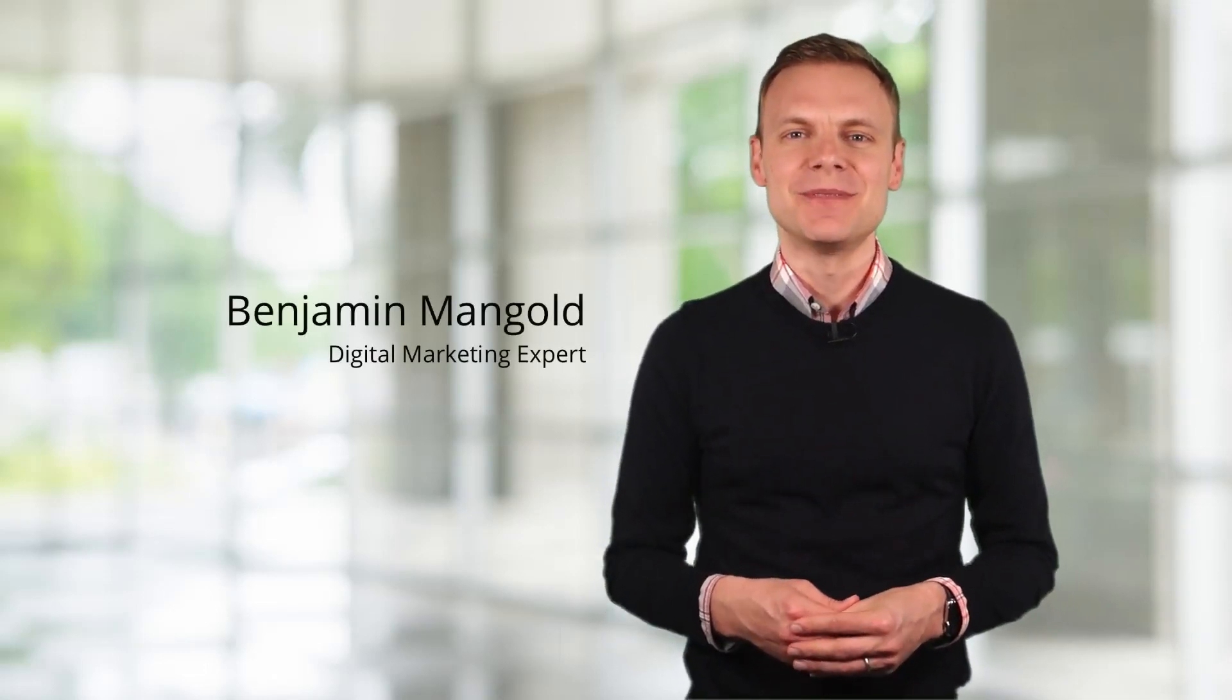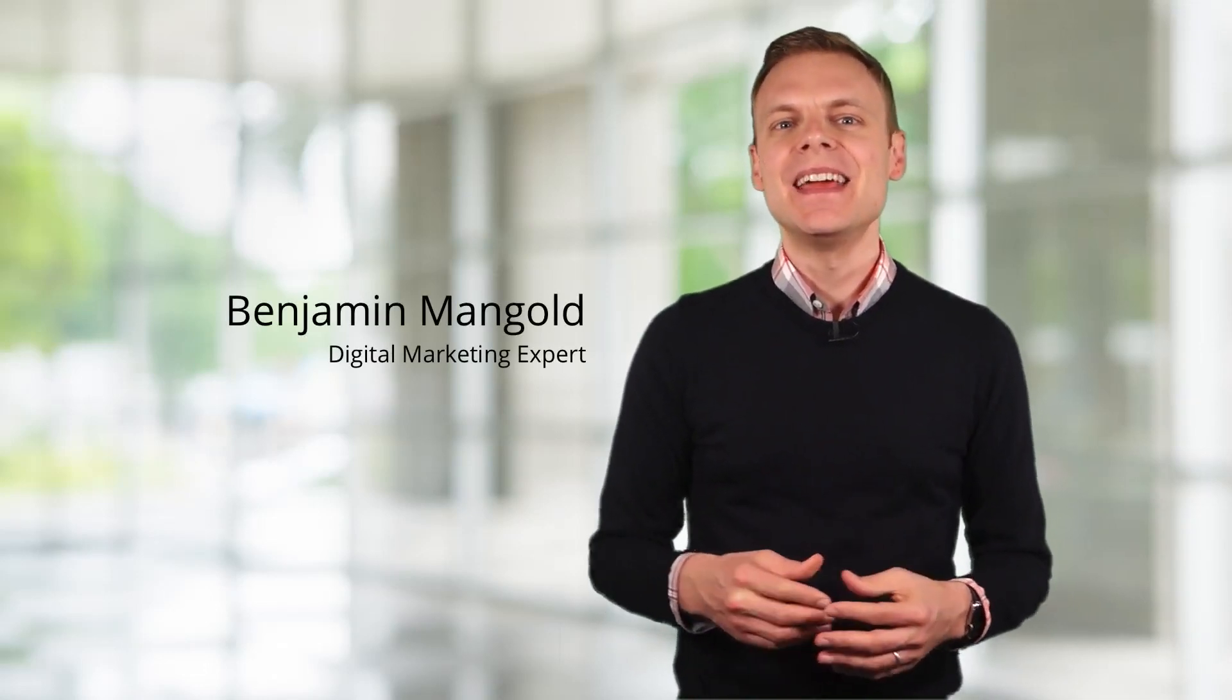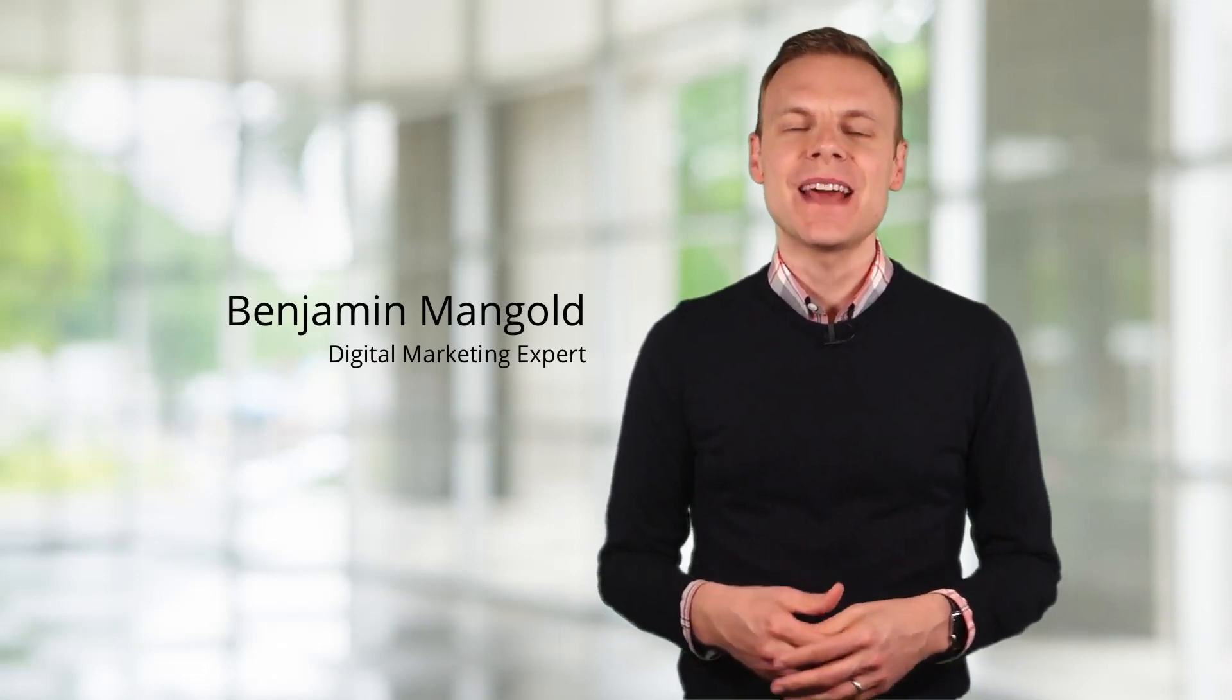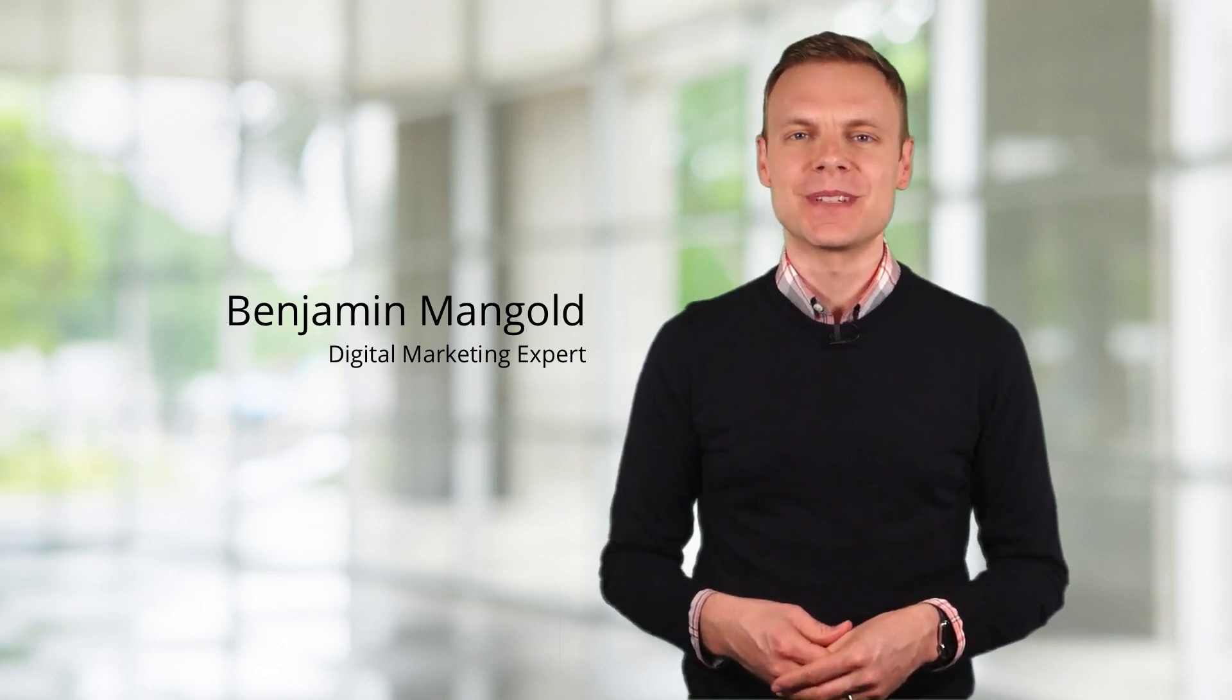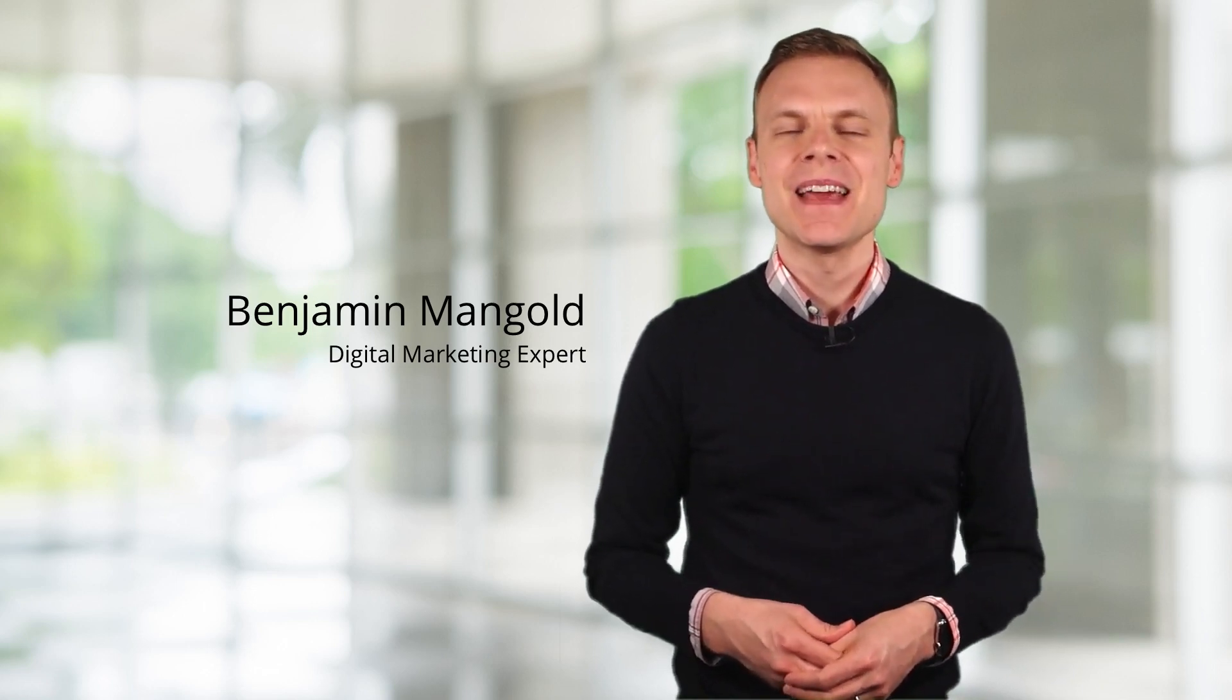Hey there, I'm Benjamin from Loves Data. In this video you'll learn how to track scroll depth using Google Tag Manager.